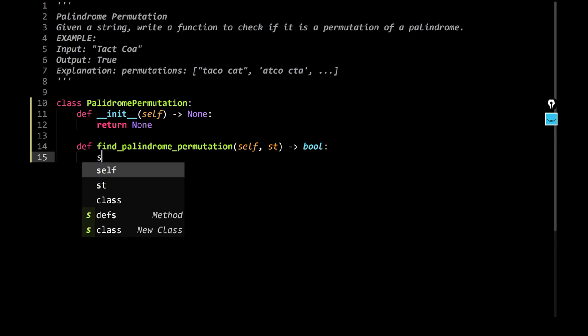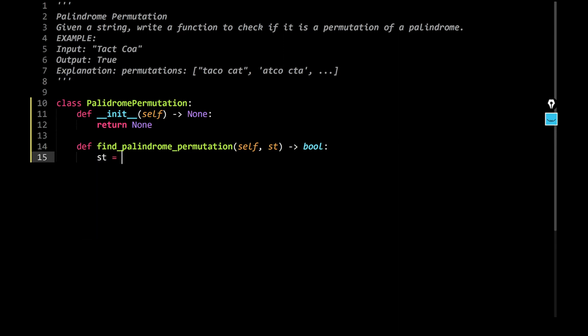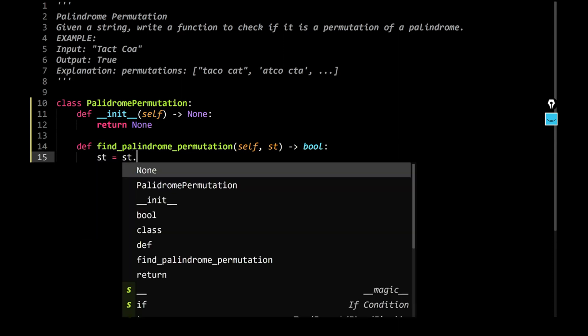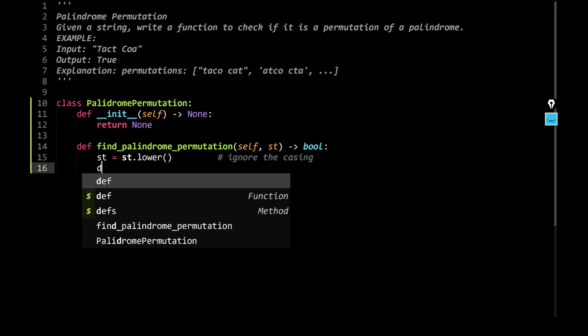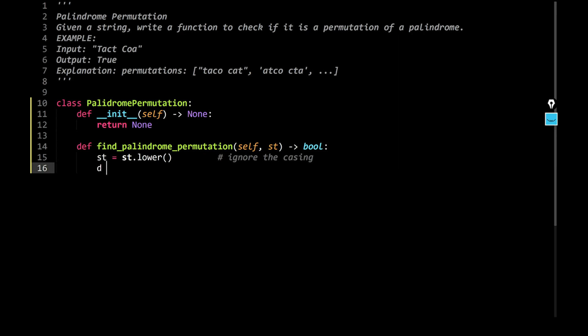Right, and we could say something like st is equal to st.lower. This is because we want to ignore the casing. We don't really care if T is uppercase or lowercase. Right, now I'm going to create an empty dictionary, something like this.